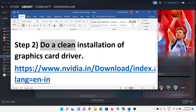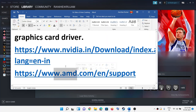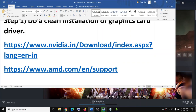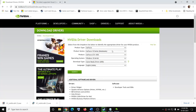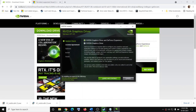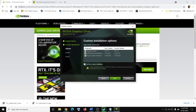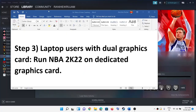If you are still facing the problem, do a clean installation of your graphics driver. If you have Nvidia, go to the Nvidia website; if you have AMD, go to the AMD website. Select your graphics card and operating system, click Search, then Download. Once the download is complete, run the exe file. Click Agree and Continue, check the Custom box, click Next, then check Perform a Clean Installation and click Next. After the clean installation, restart the computer and try to launch the game.